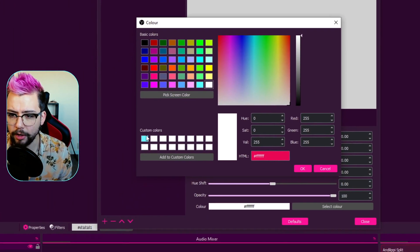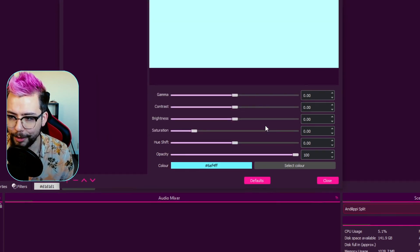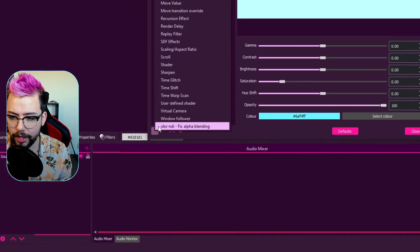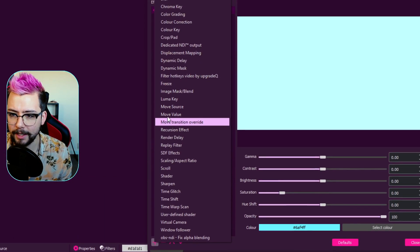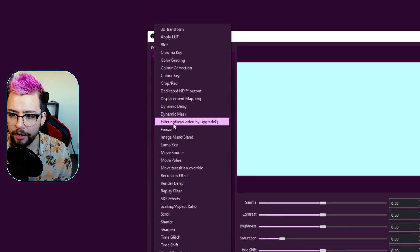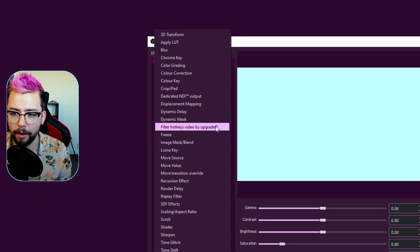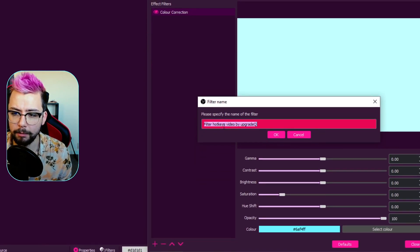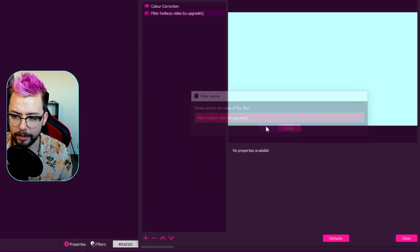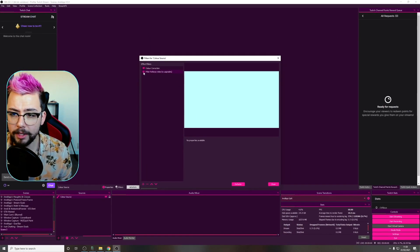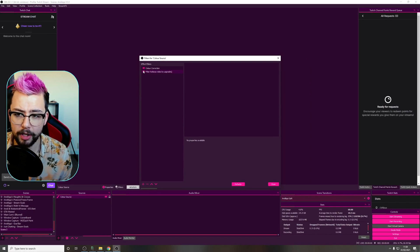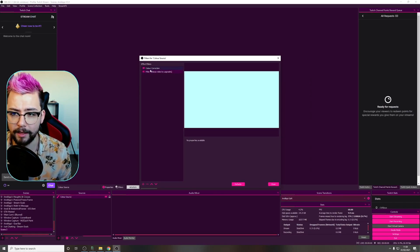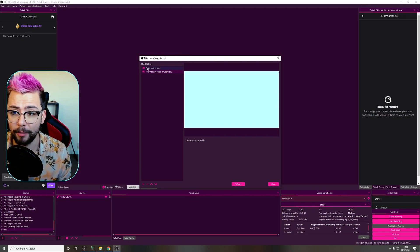I'll do Andy Lippy Blue — let's do that. Press OK. Then I'm going to go to the plus sign at the bottom and add in the new Filter Hotkeys Video by UpgradeQ. Press OK and you don't need to press the eye icon because if you do it'll turn the source off. So we just leave that off and everything's ready to go.